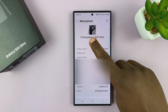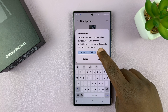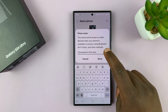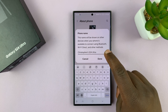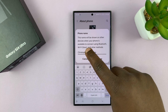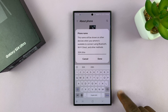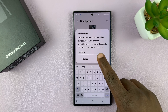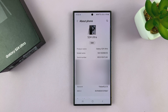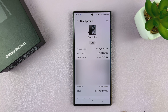So if I tap on Edit, I can actually change the name of this phone to something else. Let me just call this S24 Ultra instead of putting my name there. Then I can tap on Done, and that's going to be the name of my phone.